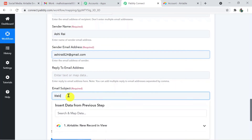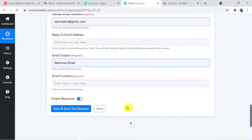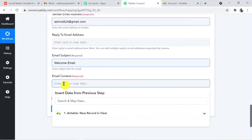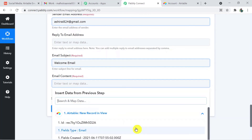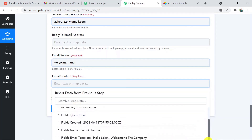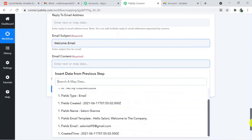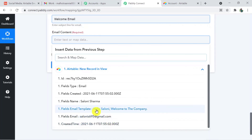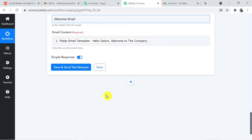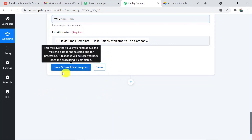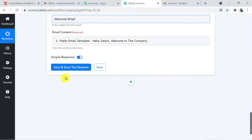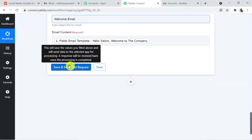For the reply-to email address I'll skip it. For email subject, I'll add 'Welcome Email.' Now I'm adding the email content by scrolling down — it reads 'Hello Saloni, welcome to the company.' I'll click 'Save and Send Test Request' and check whether Saloni received the email.